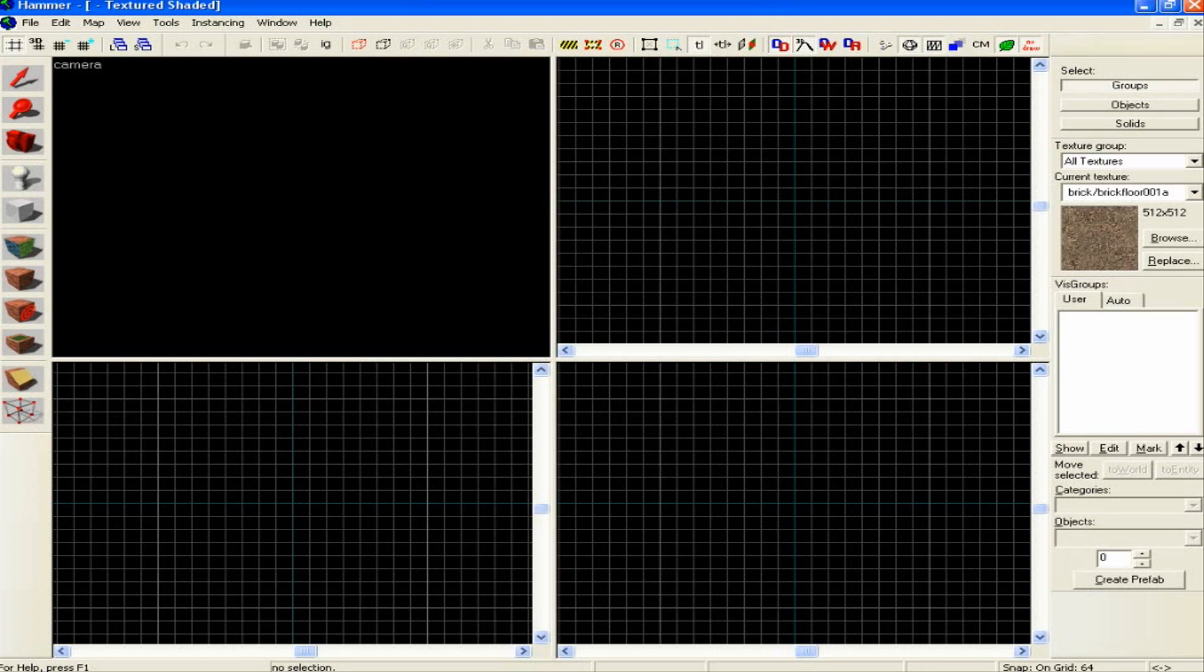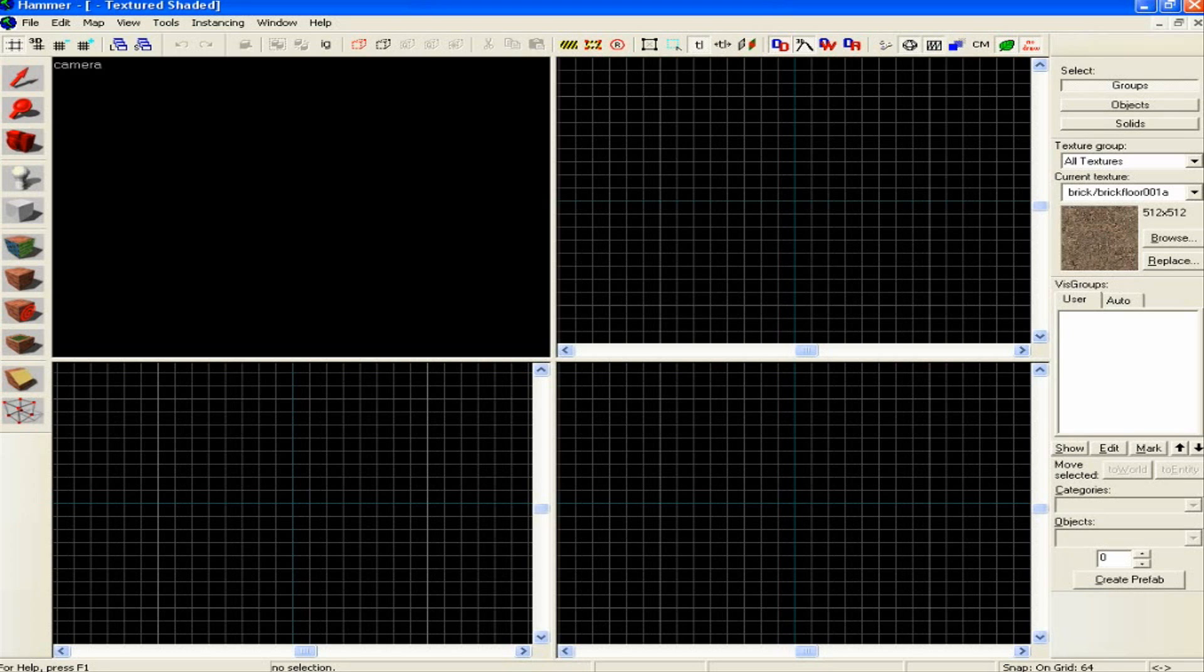So if you join me next time, we'll go through things like how to create a skybox and basically how to start mapping and the basics to mapping. So at this stage, you can now basically begin mapping. Join me next time and we will indeed start mapping. Thanks for watching, goodbye.